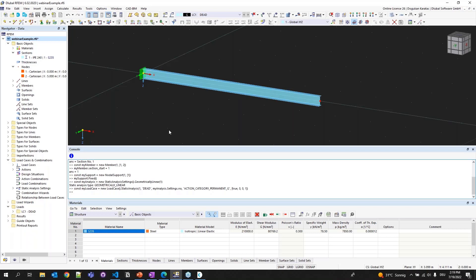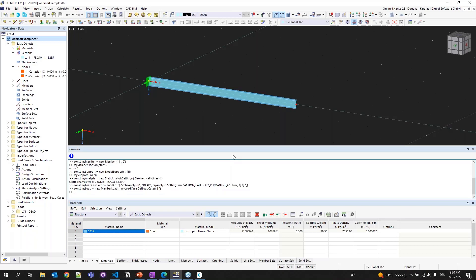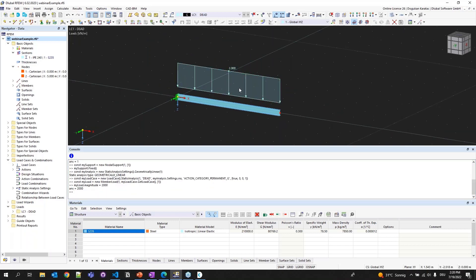Now I have the load case, so I can create my load. my_load equals new member load. The second argument is the load case - my_load_case.get_load_case. The last argument is an array specifying which member - member number 1. You see nothing because we haven't assigned a magnitude yet. So I'm typing my_load dot magnitude equals 2000. Now you can see the load has been created. This is how you interact with the console.